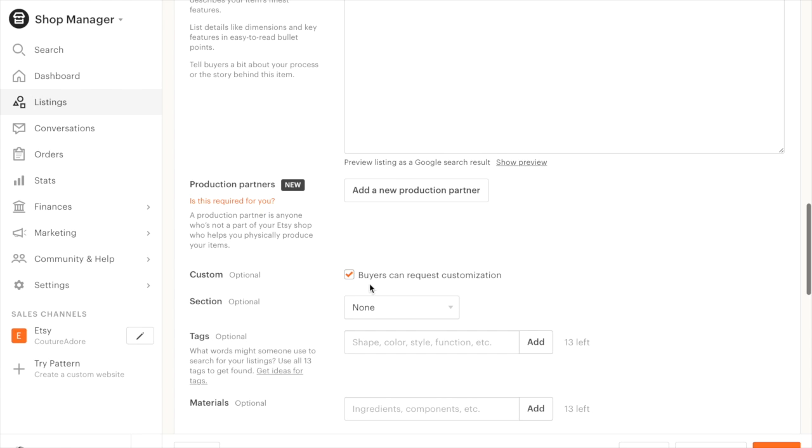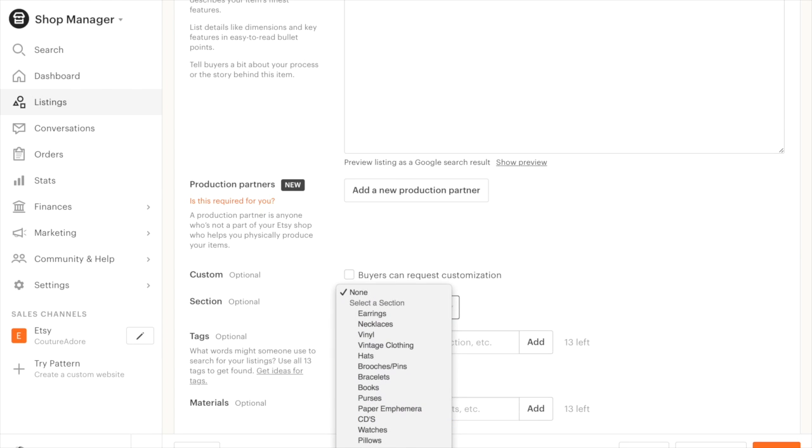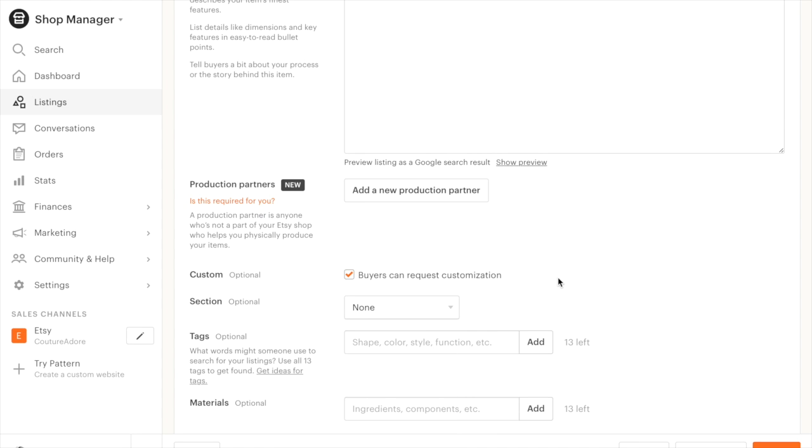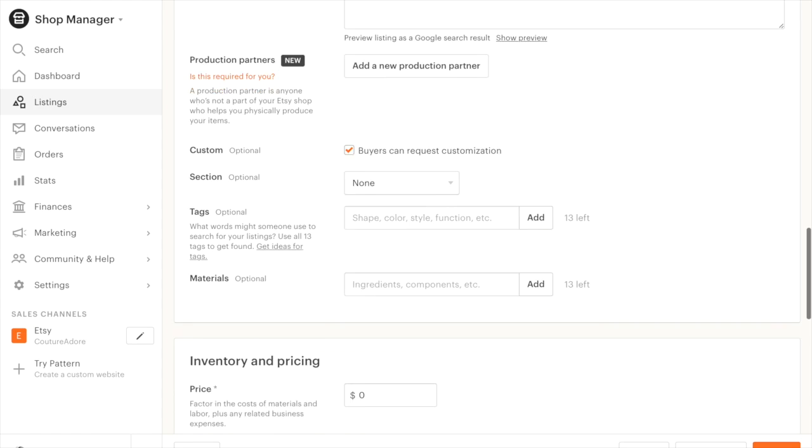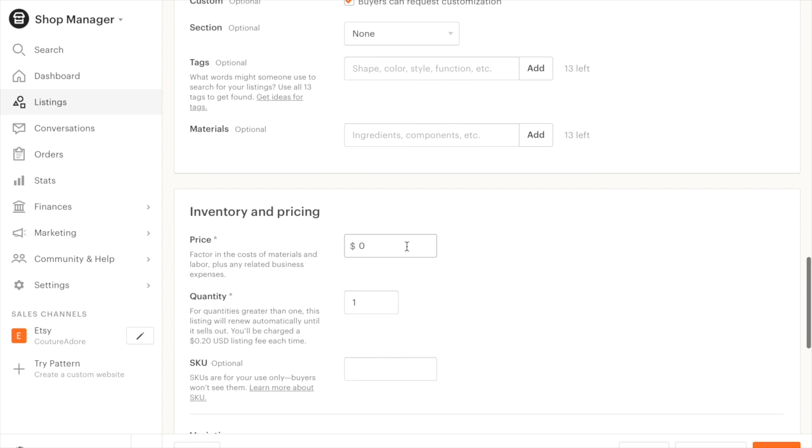Buyers can request customization. No. Section of my store. Where am I going to put this? I think I'm just going to choose none for the time being. Like I said, this is all brand new to me. I haven't even made the box yet. But I'm going to make a video about that too, so you guys can see what all I put in the box.